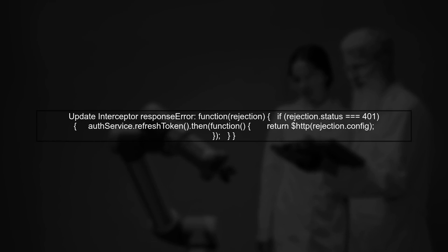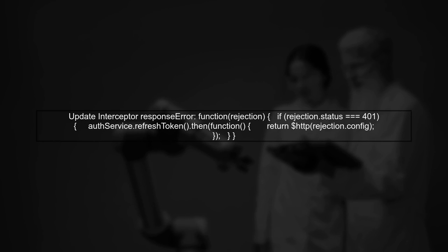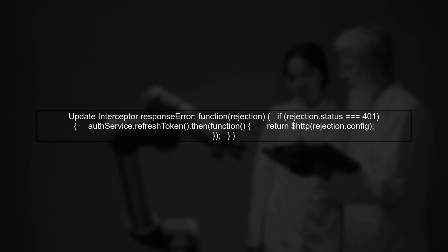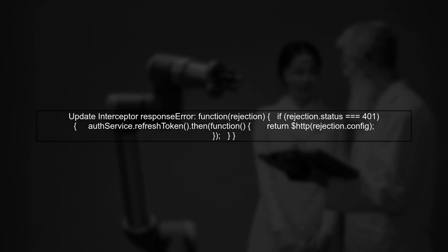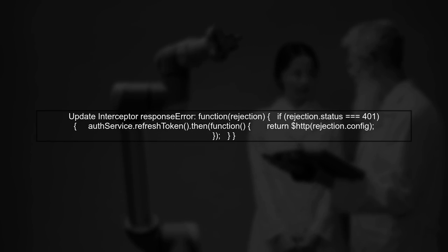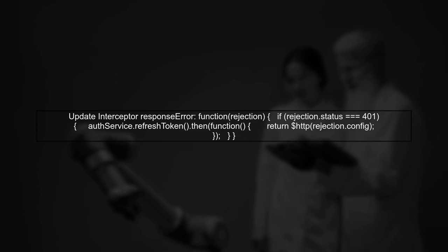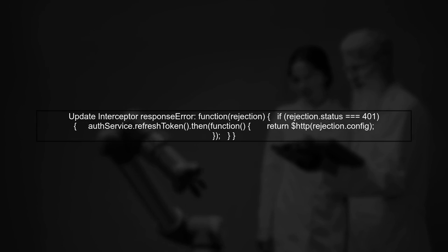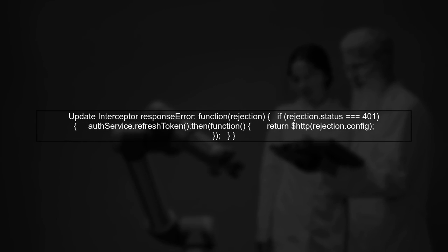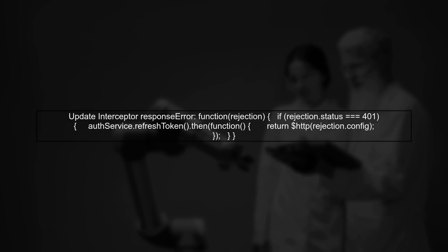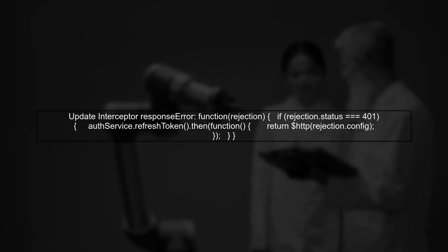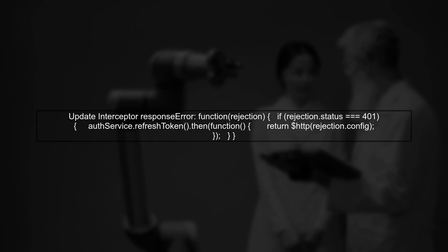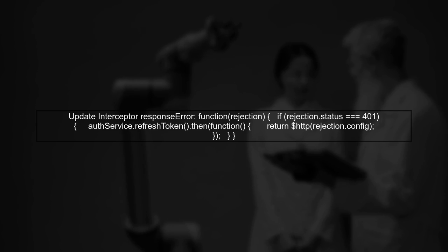In your interceptor's response error method, after refreshing the token, you should handle the response properly. Instead of just returning the promise, you can use a callback to update your data. This is crucial for ensuring your dropdown reflects the latest data.